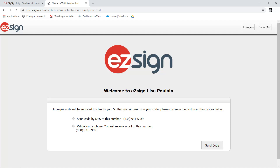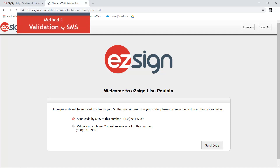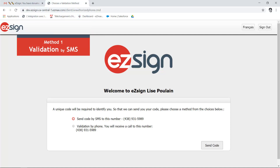There are several ways for you to confirm your identity in EasySign, which depends on how the sender has configured your profile. In this tutorial, we'll show you the two most frequently used methods.